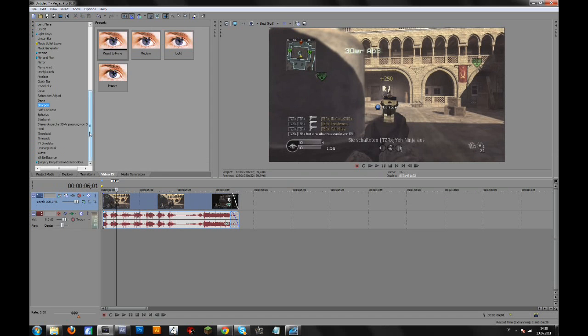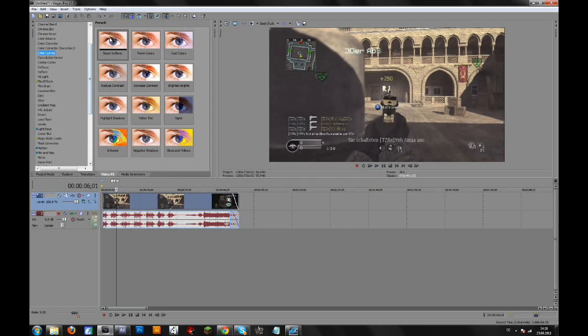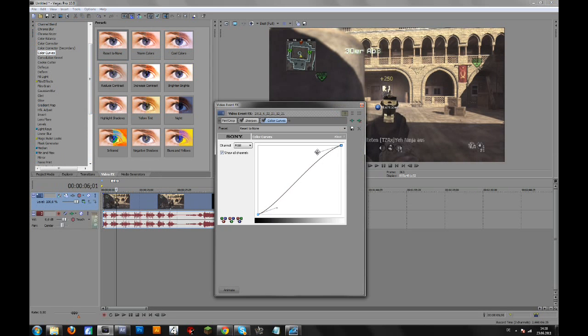And then you can go to color curves and drag this down a bit, like that, and this up a bit just to add some contrast.